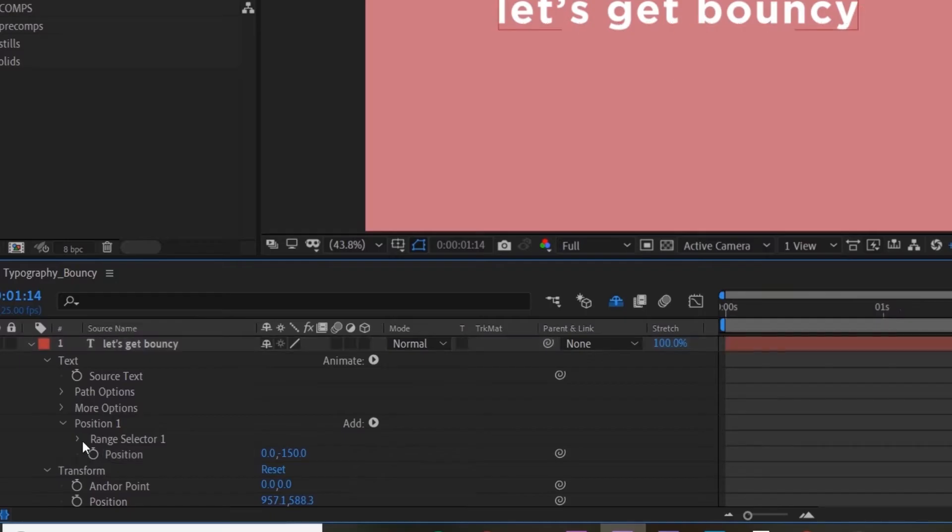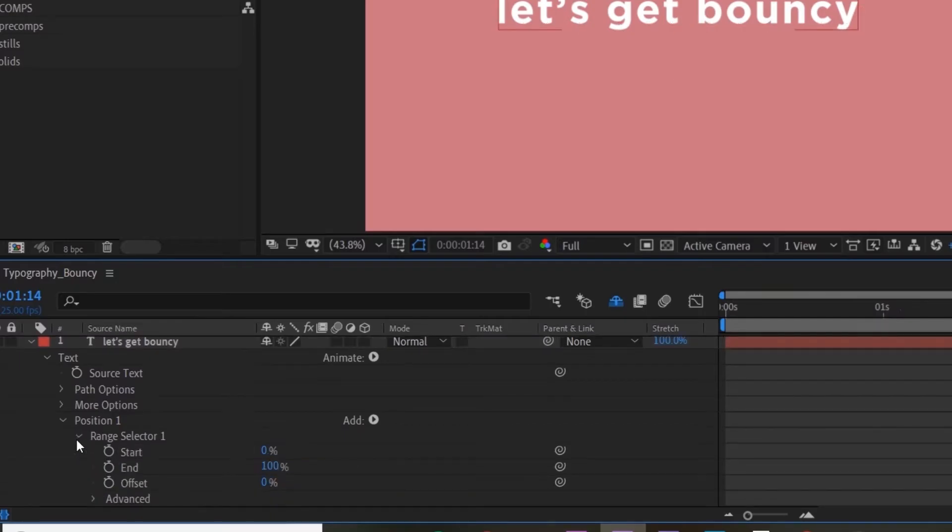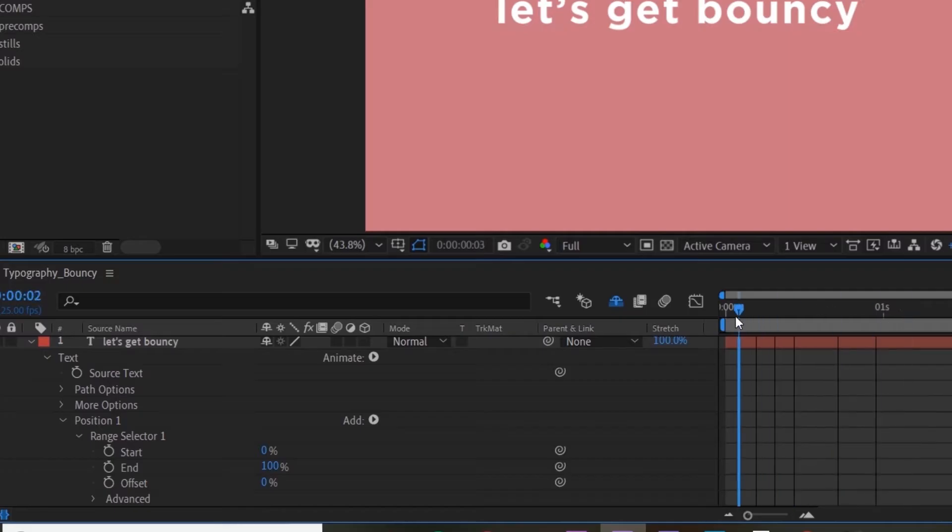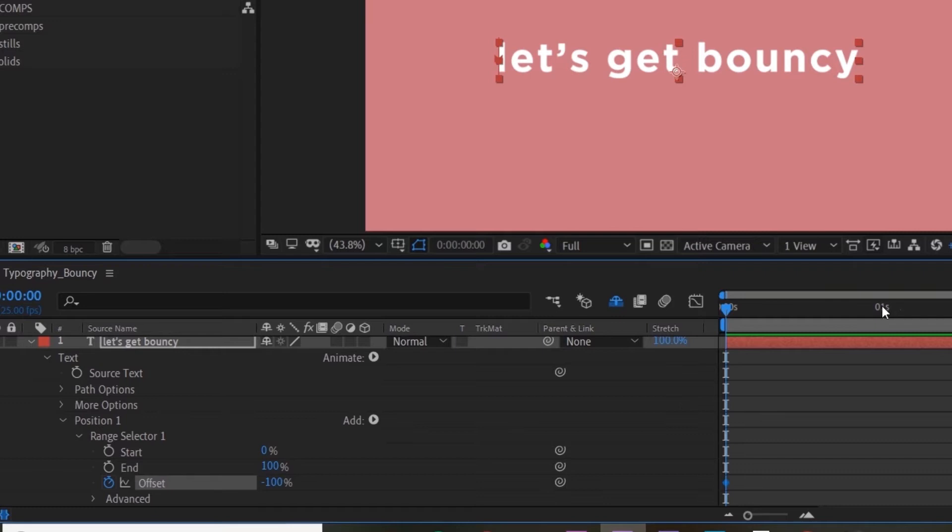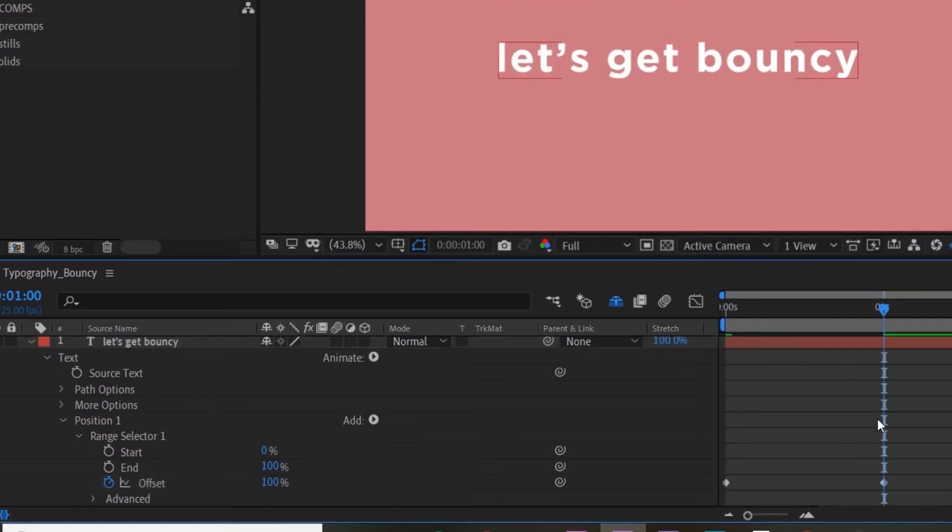If you untool the Range Selector, put your playhead at the very first frame of your composition. Activate the keyframe and make the first keyframe -100%. Go to one second and make that 100%.